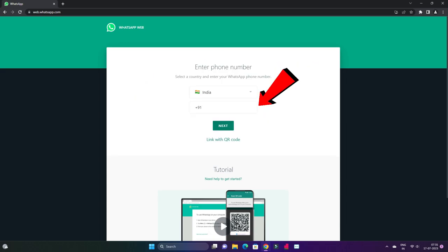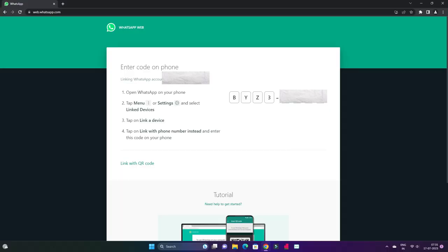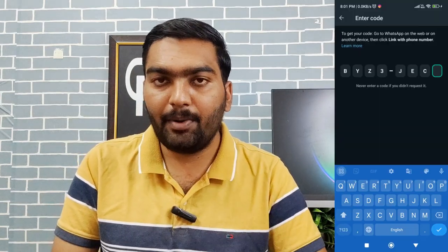You will receive an 8-digit code. Enter the code, then click the option on your phone — click on the 8-digit code shown. You can enter this within 3 seconds and log in on your PC or laptop.